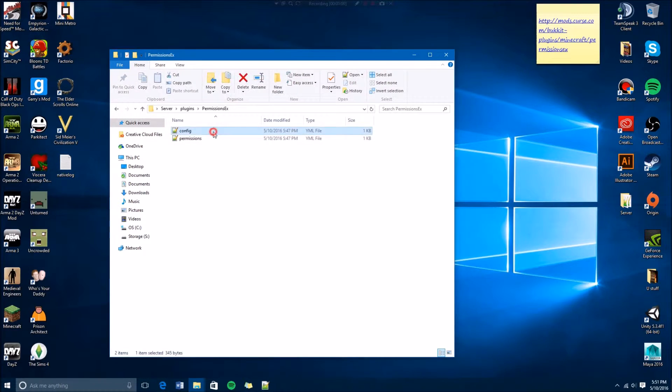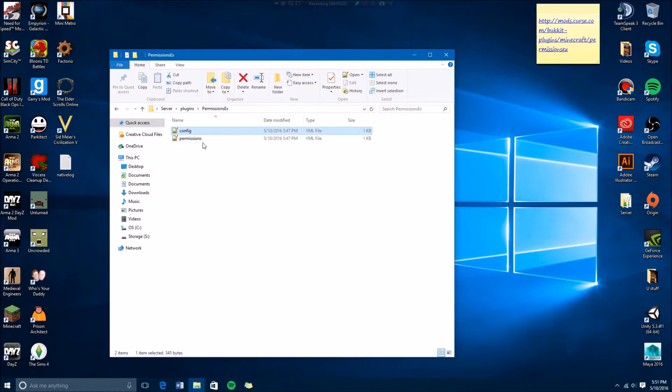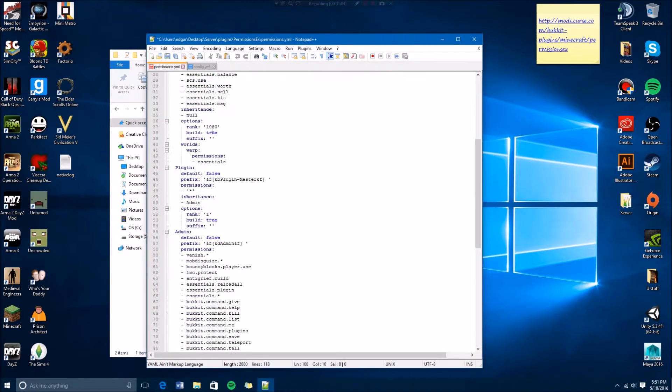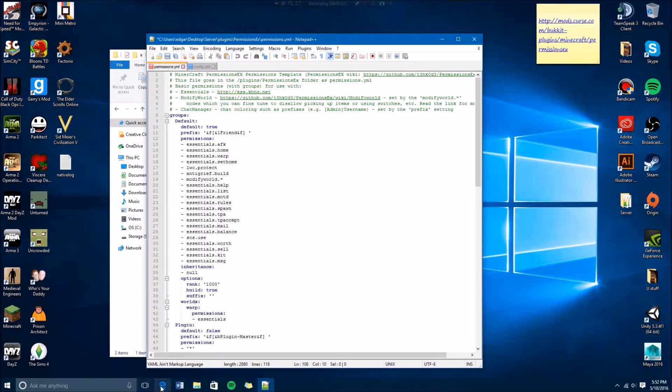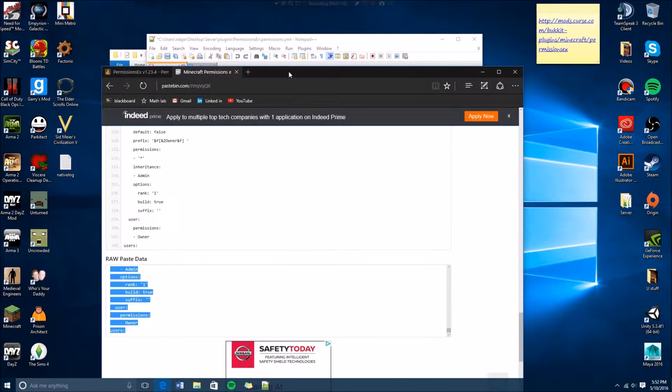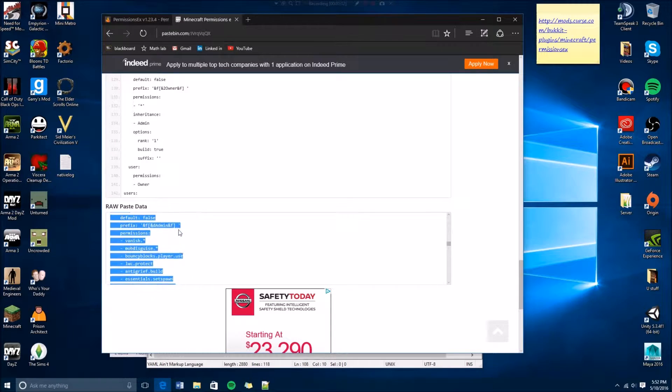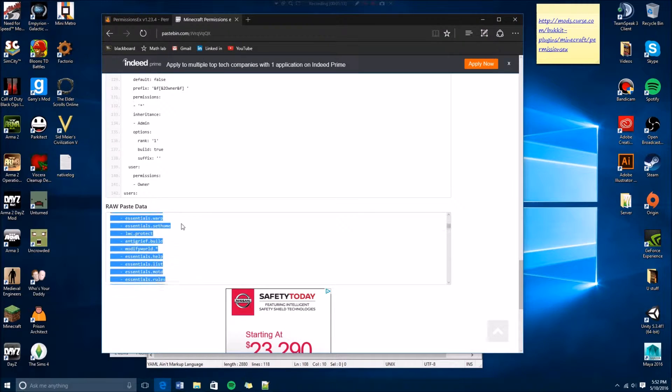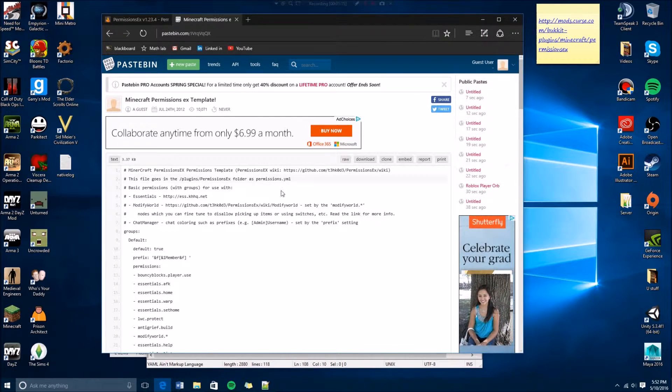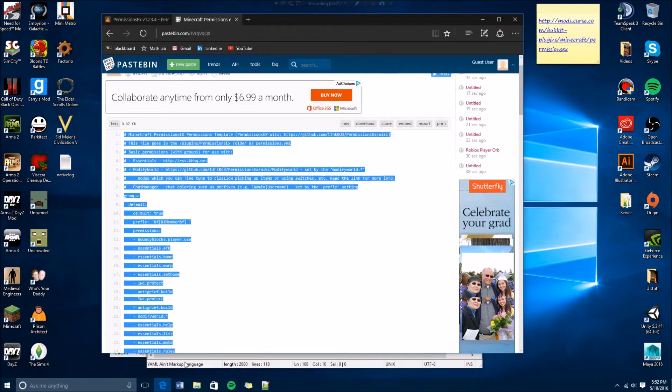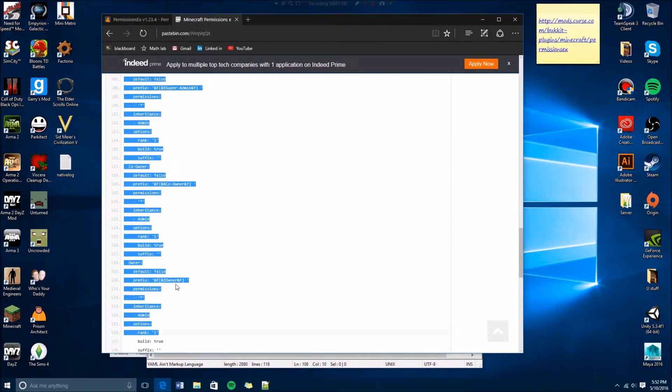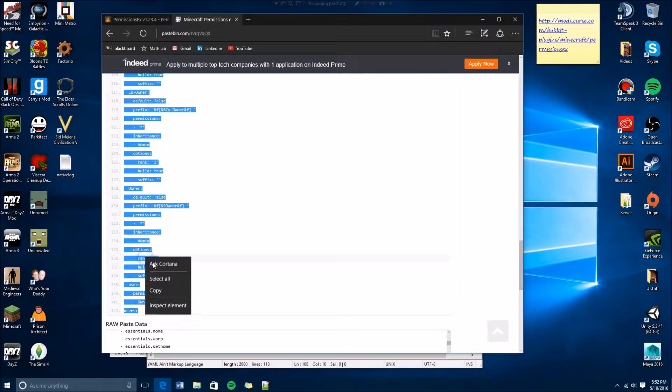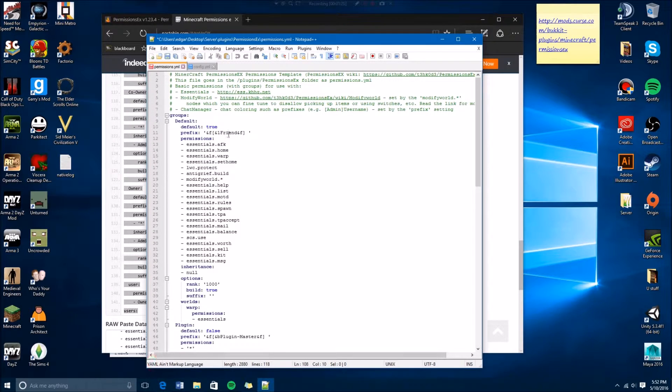The folder is gonna contain a config file which I suggest you don't mess with, and then there's a permissions file. It's not gonna look like this and I'll tell you why. You're gonna go to the second link in the description and copy and paste all this. You can either copy and paste all the way down up your permissions.